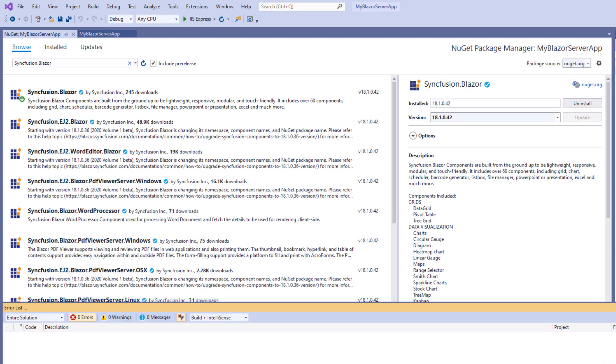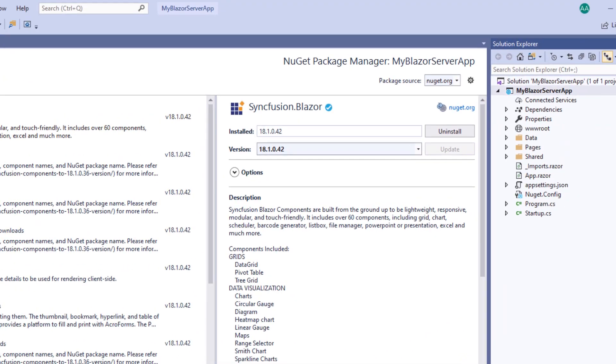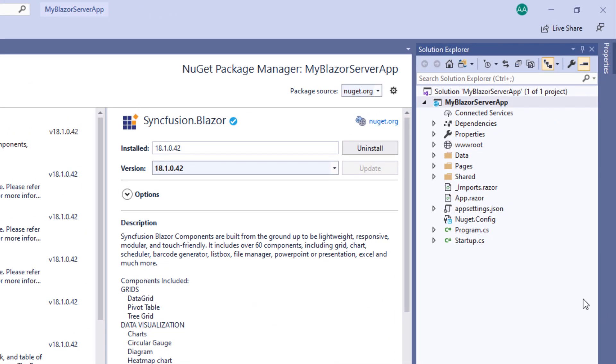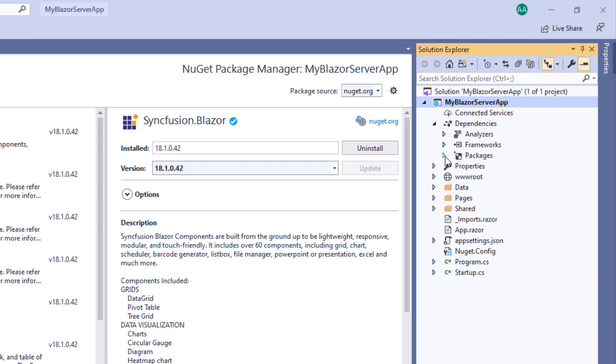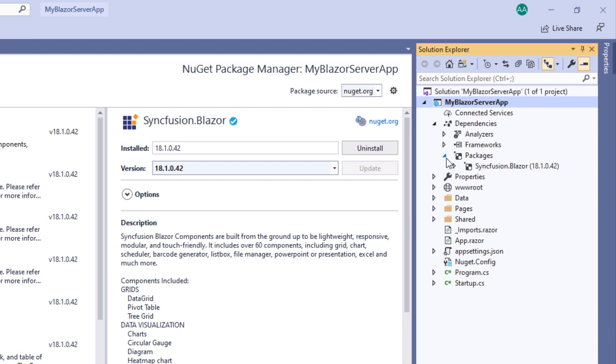The installation is completed now. When you check the dependencies folder and the packages folder, you will find the Syncfusion Blazor package added to this application.